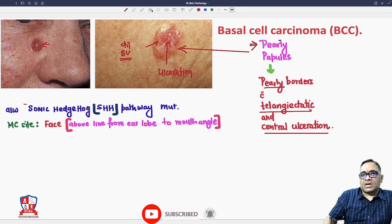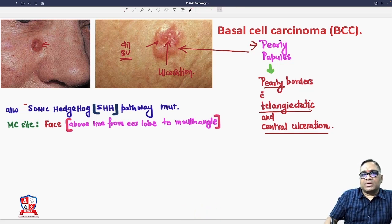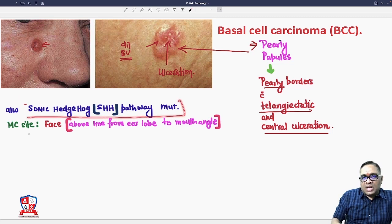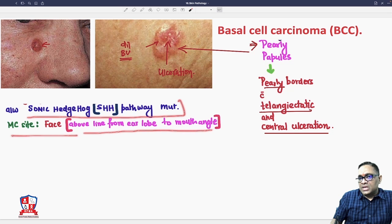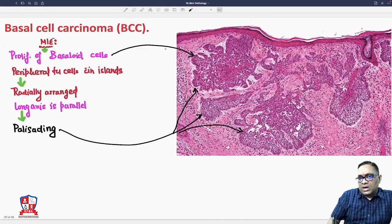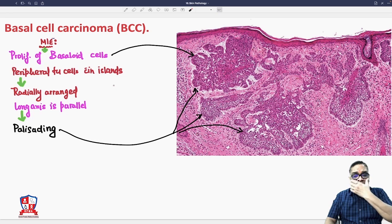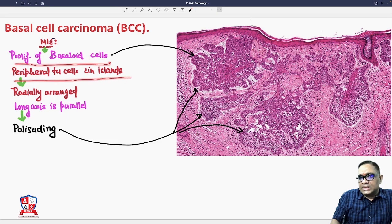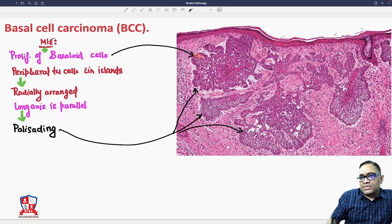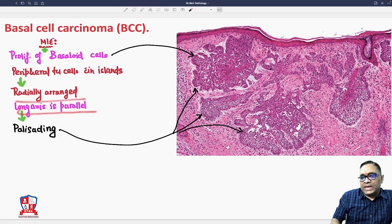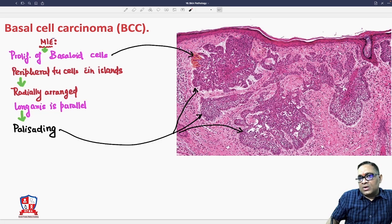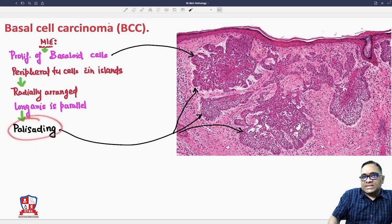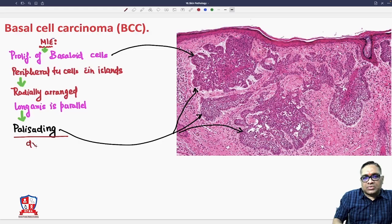In summary, basal cell carcinoma involves sonic hedgehog gene mutation, with the most common site being the face above the line from the earlobe to the angle of mouth. On microscopic examination, there is proliferation of basaloid cells with peripheral tumor cell islands. The basaloid cells show radially arranged long axes parallel to the periphery — this is called peripheral palisading, which is diagnostic for basal cell carcinoma.